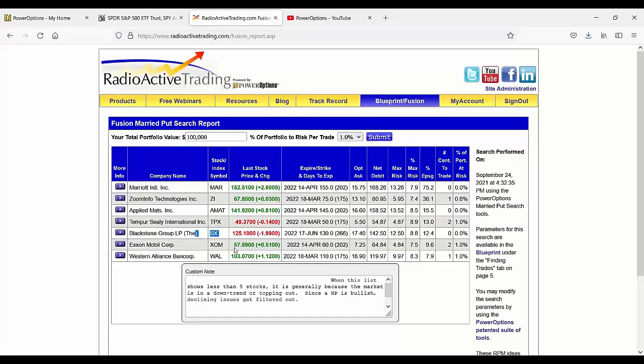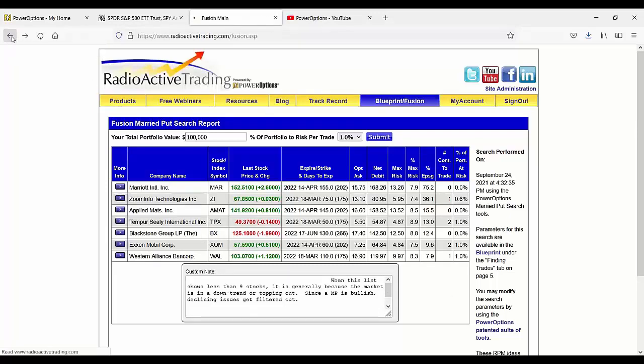Blackstone was one I was considering. I'm not doing Exxon because I think Ernie, oh, sorry about that. Ignore the custom note field there. That's for me. This is not what you normally see, and that field is not what you normally see.